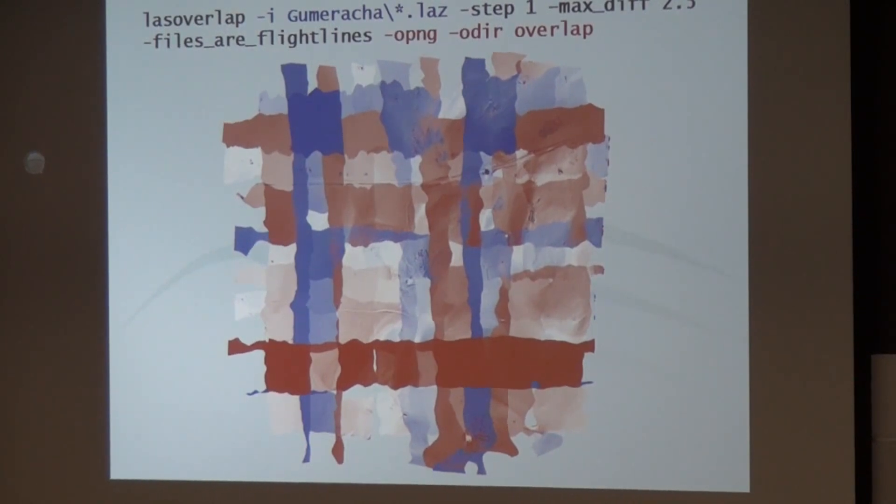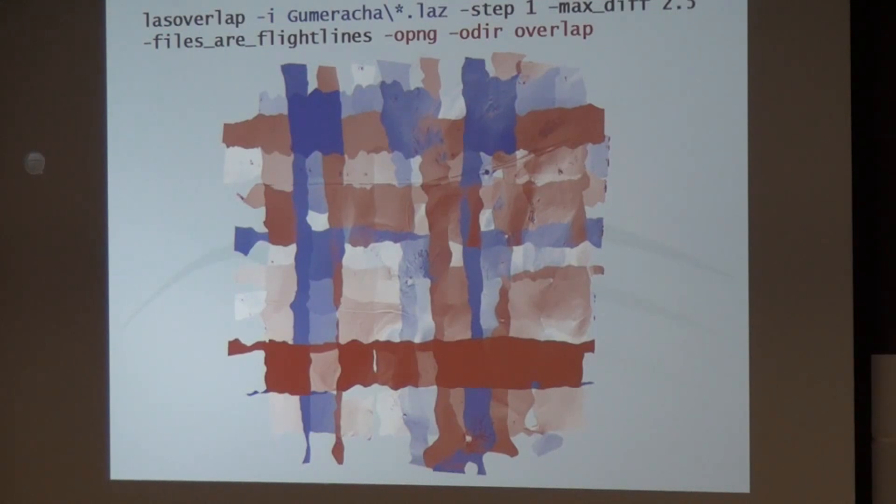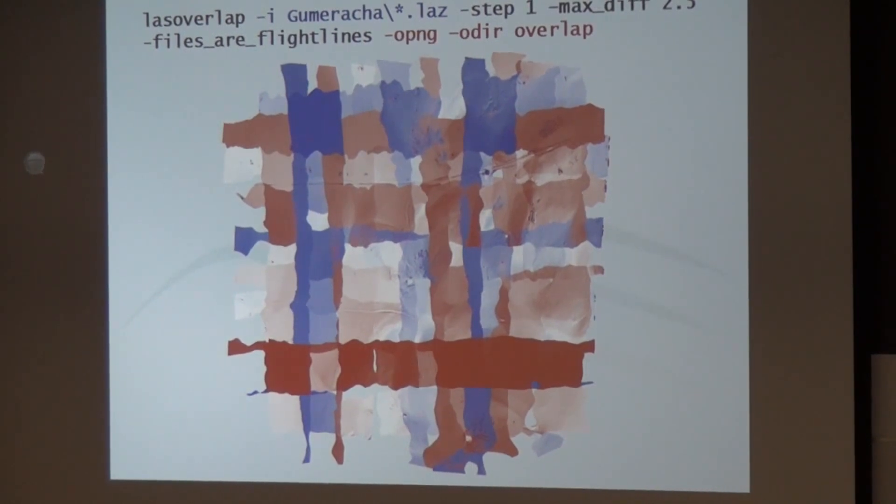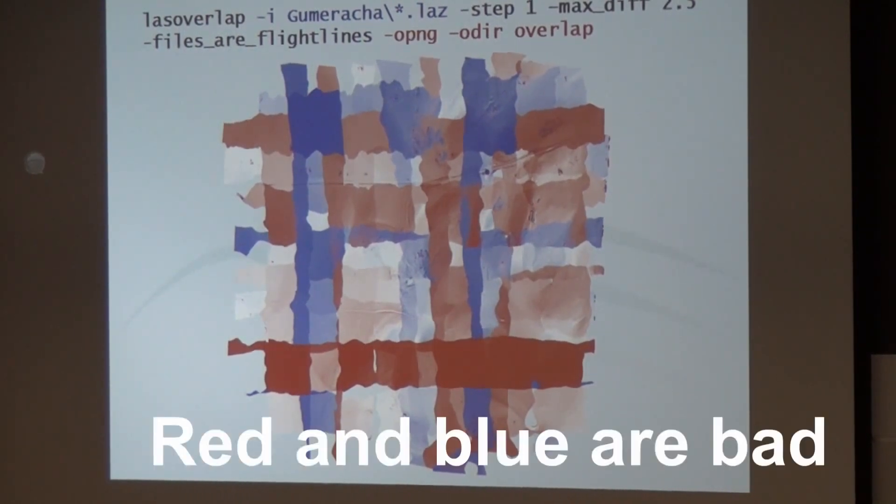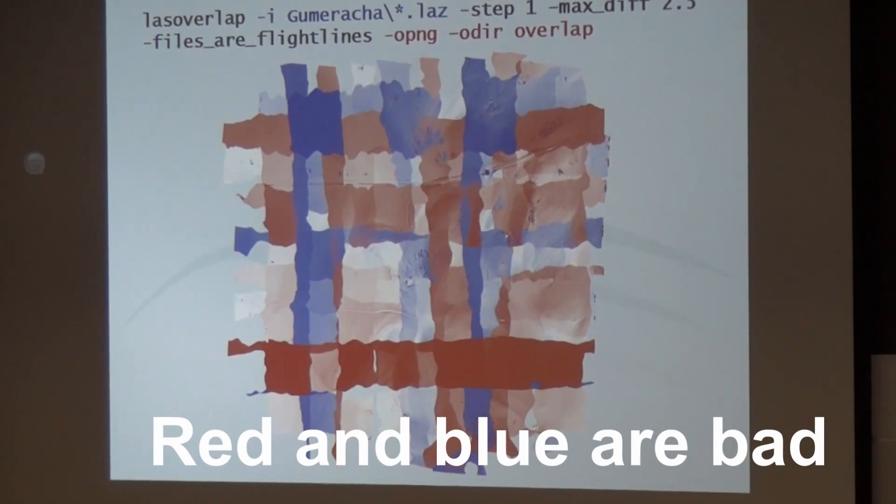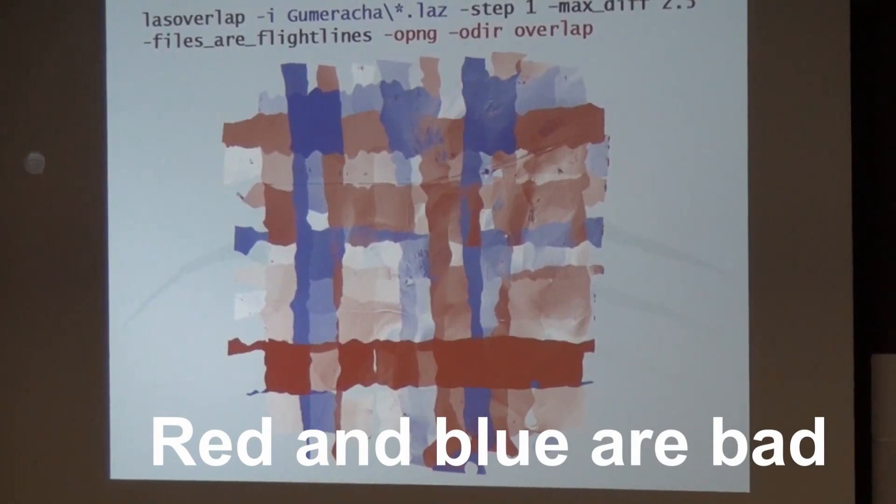This tool finds that very quickly because it looks how do these flight lines fit together. And it basically colors the differences between flight lines. Red and blue is bad, white is good. And how bad red and blue is can be specified with a parameter.